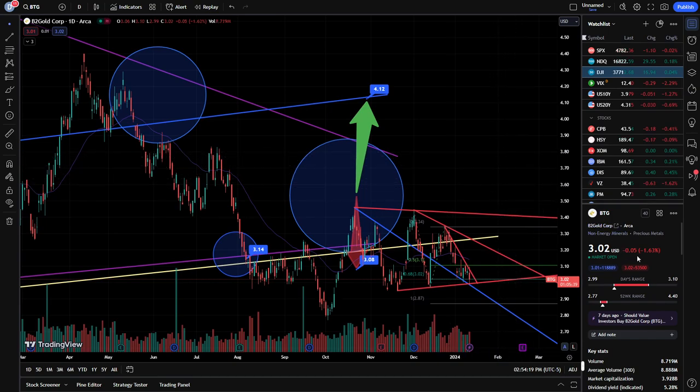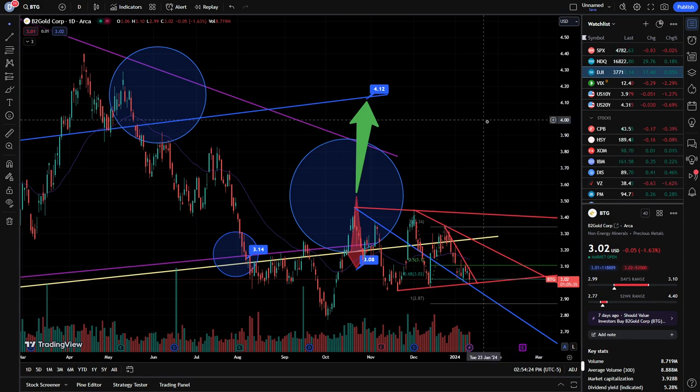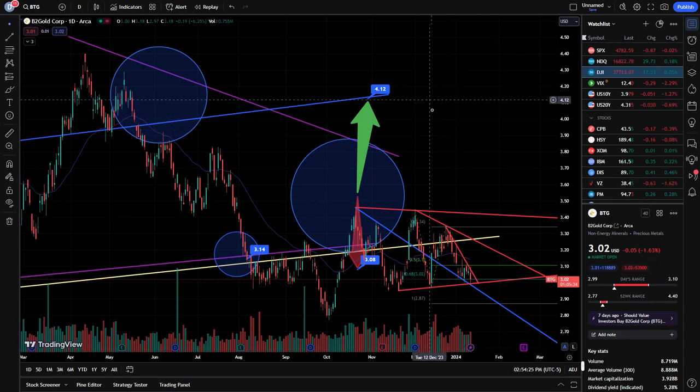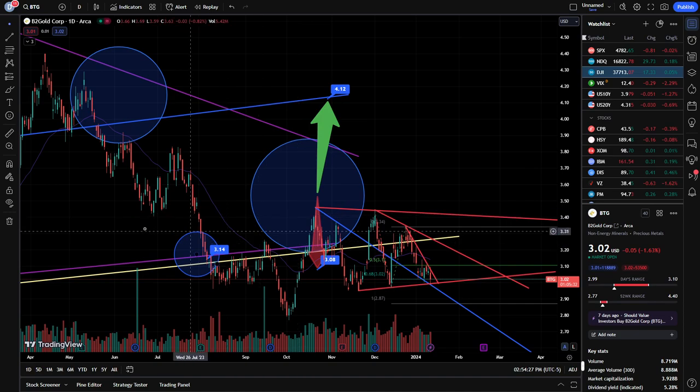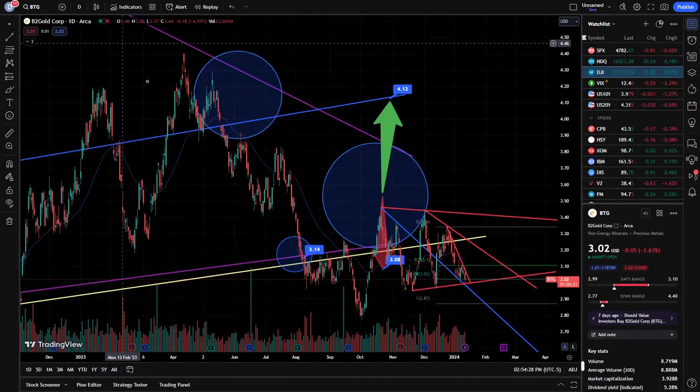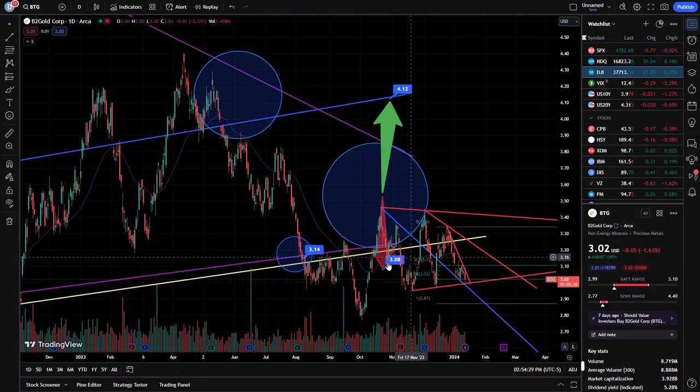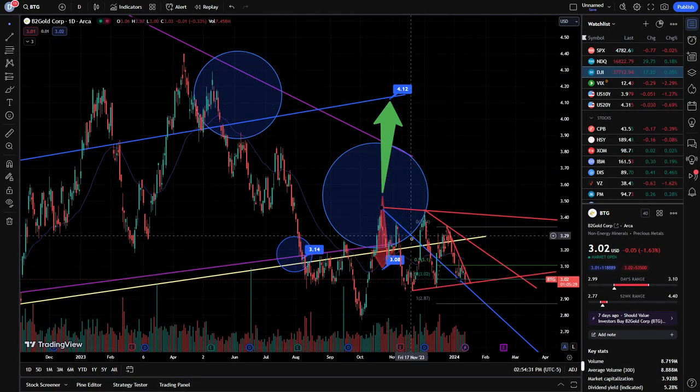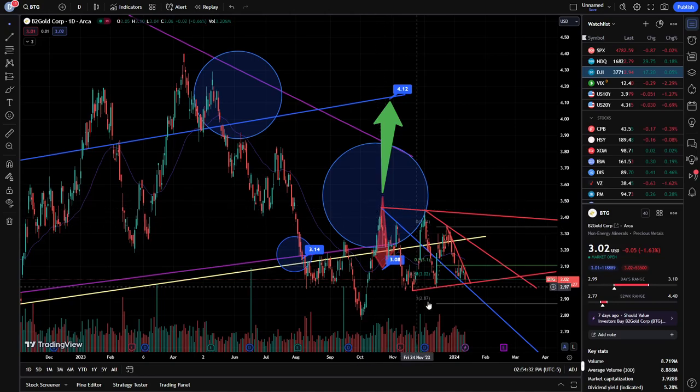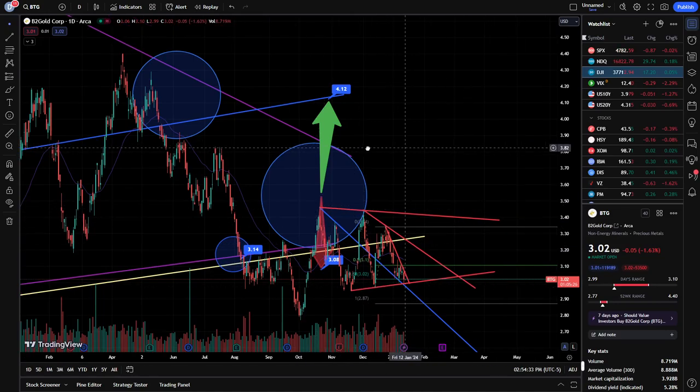It's down a nickel, down 1.6% here on the day. And we looked at this a while ago, and I mentioned that we had this long-term symmetrical triangle we could break either higher or lower. As we see, the stock ended up breaking lower.